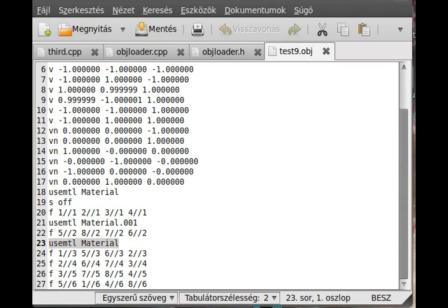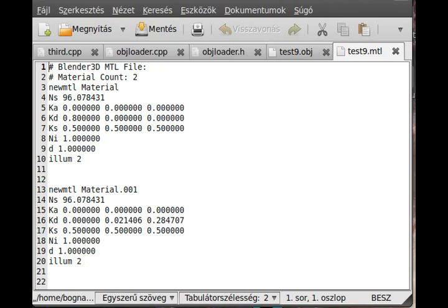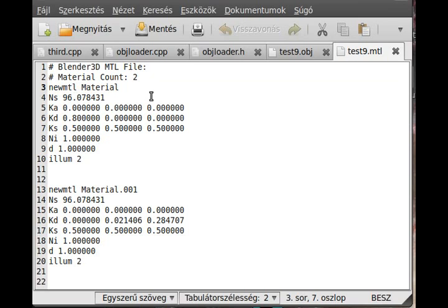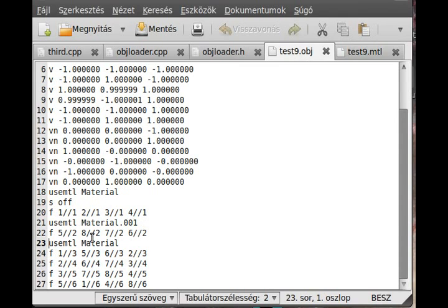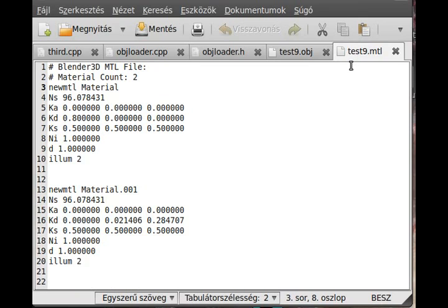As I said, there is a test9 material file on my desktop. As you can see, this hash mark is the comment. And similarly, the first few letters decide what kind of line it is. In this case, we have a new material. The name is material. This is the same as here, so we use the material here and here.